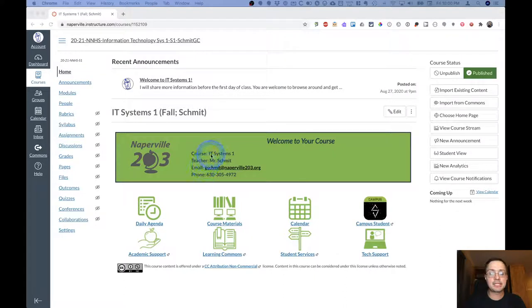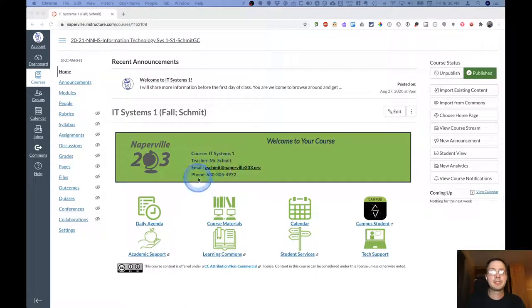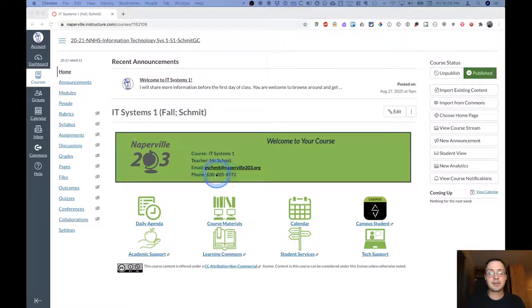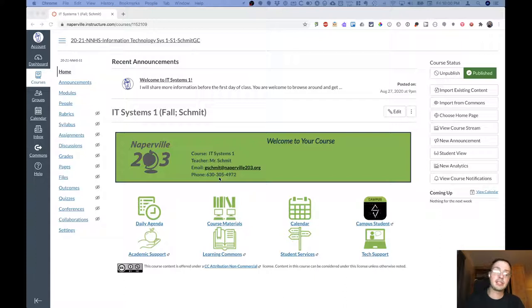It has my name here. You can click right here on my email address to send me an email. You're also welcome to call me at this number. This will go right to voicemail. But if you do leave me a voicemail, I will get an email with your voicemail in the email. And so that works as well.